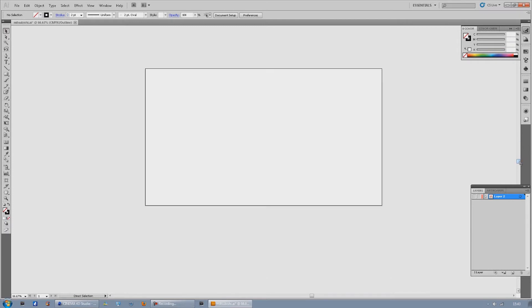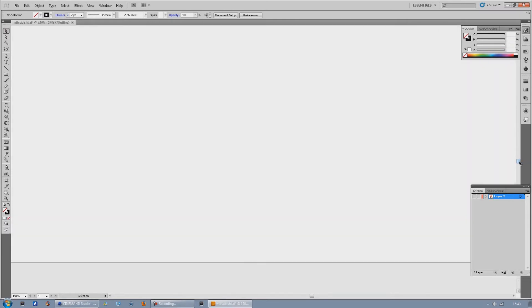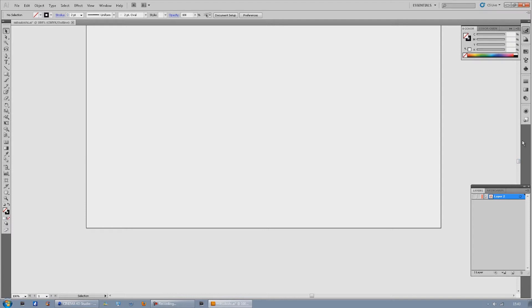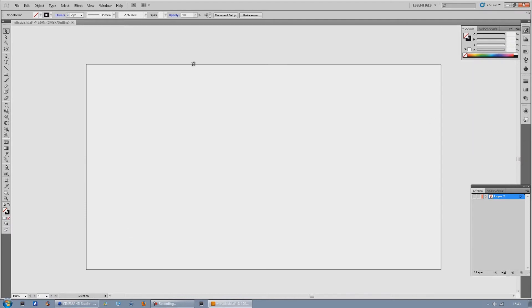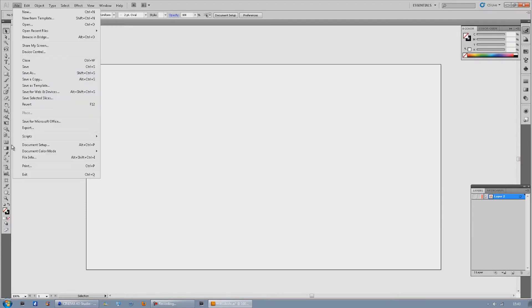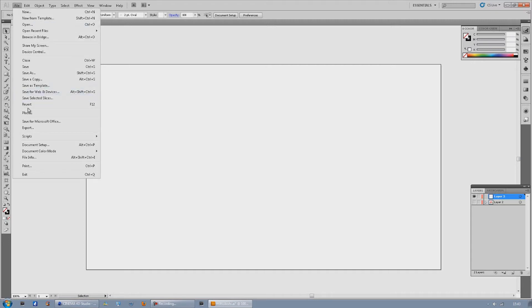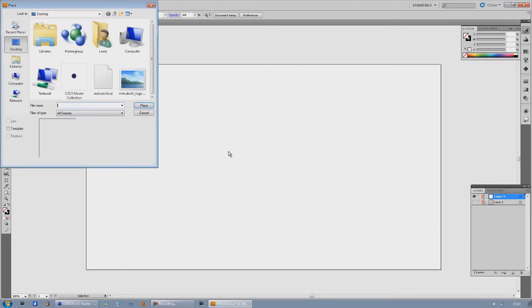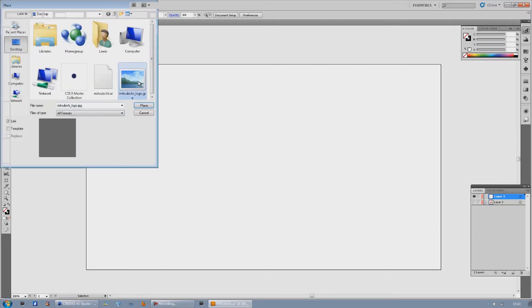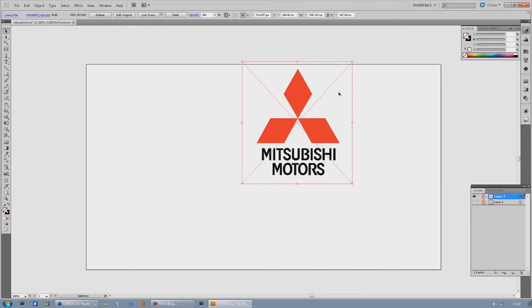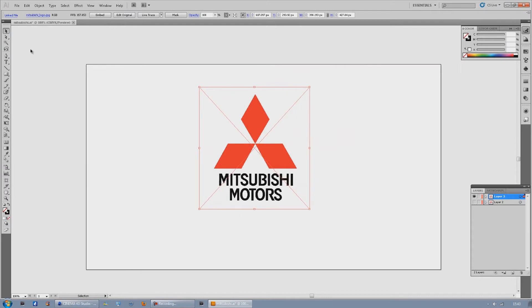So what we're going to do is get a picture of your logo or somebody else's logo. I'm just going to put it in Illustrator. So get the logo, today I'm going to be just using a Mitsubishi logo because it's nice and simple, won't take me long.